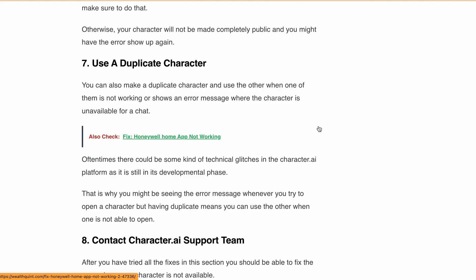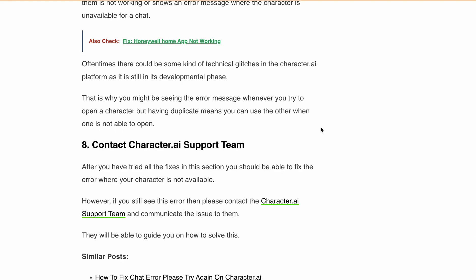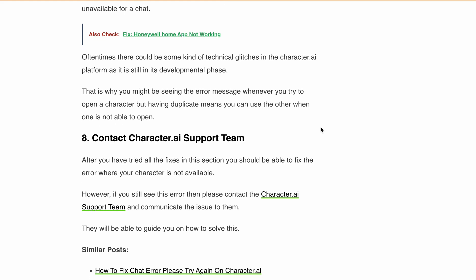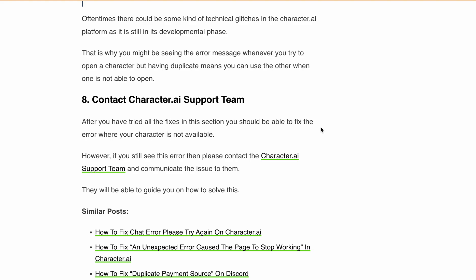Next, use a duplicate character. You can make a duplicate character and use the other one when one of them is not working and showing the error message that the character is unavailable for chat. Oftentimes there could be a technical glitch in the Character.ai platform since it is still in development phase. Having a duplicate means you can use the other one when one is not available to chat.